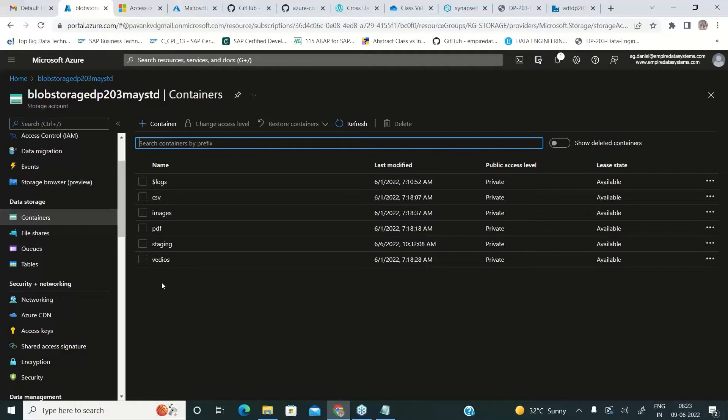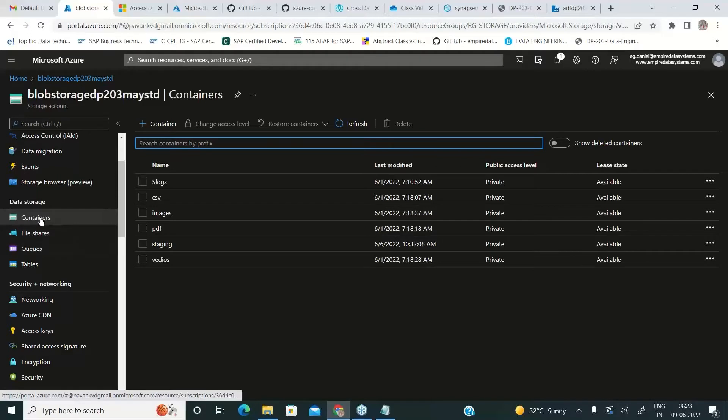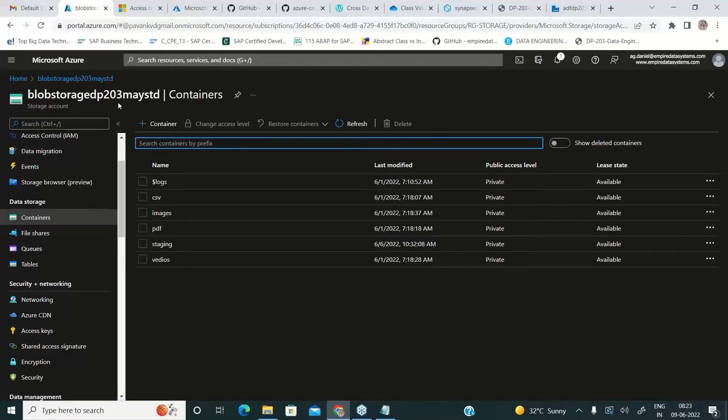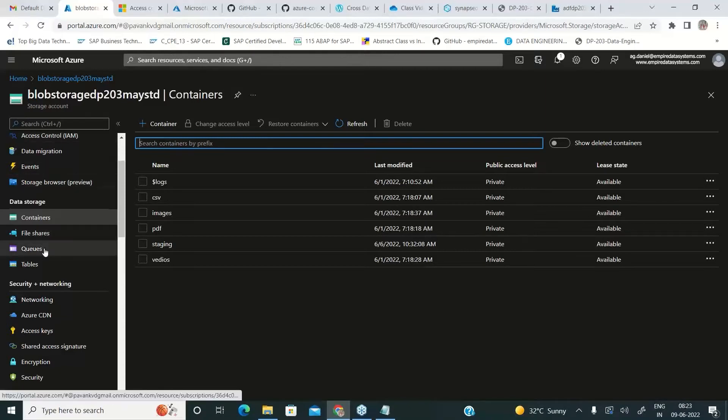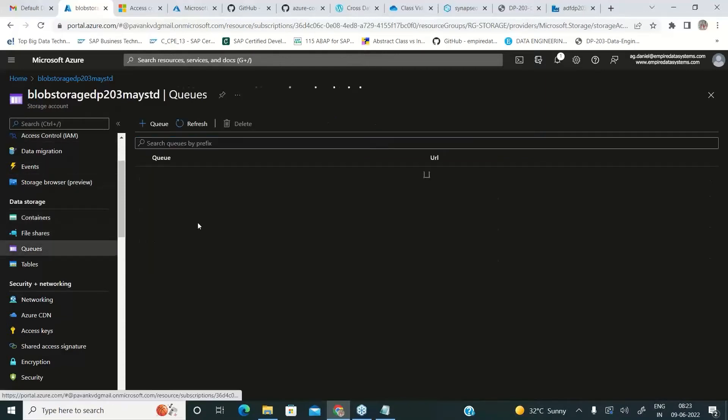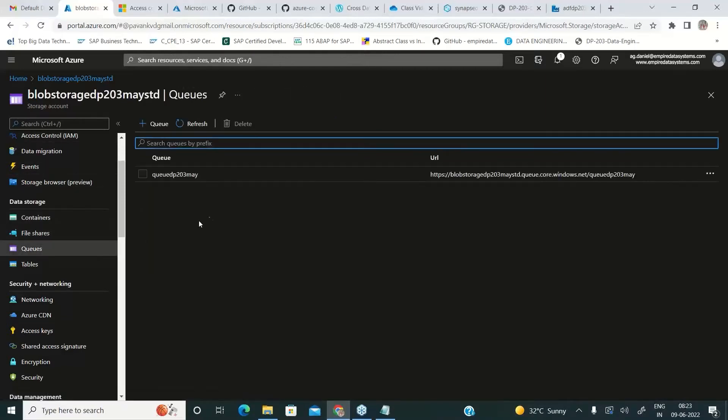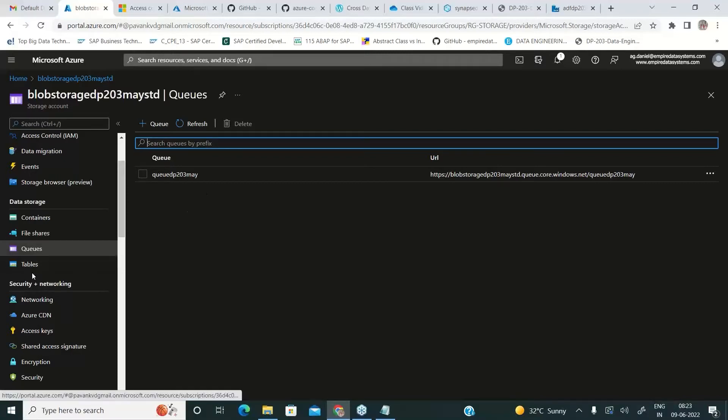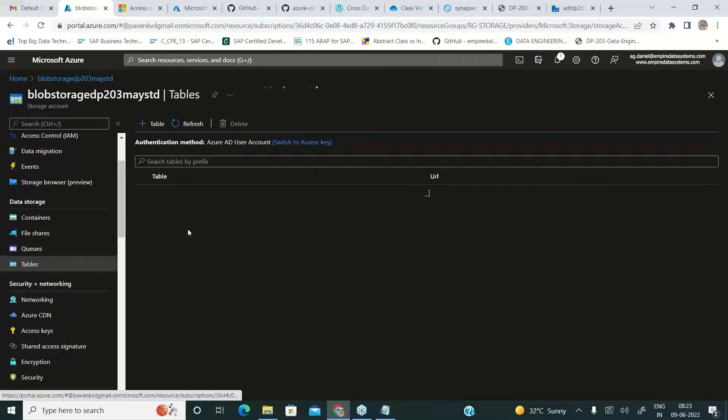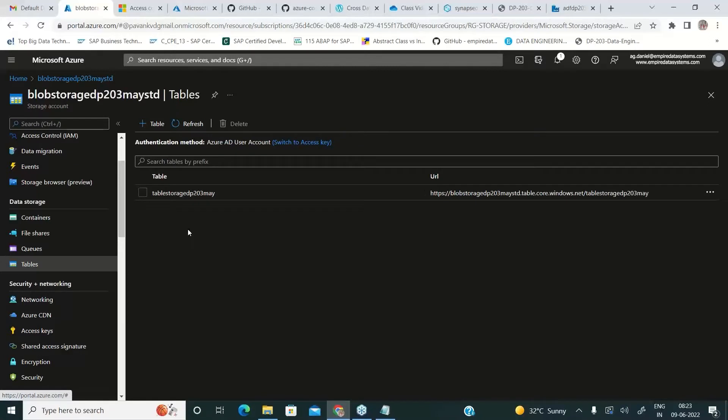When we talk about containers, it's not the blob storage. We recommend data lake storage gen 2. And when we talk about queues, don't use queue, you can use event hub. And when we talk about tables, we never recommend table storage. We recommend Cosmos DB for the newest features and the availability.